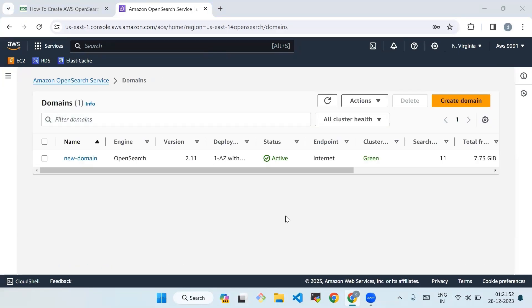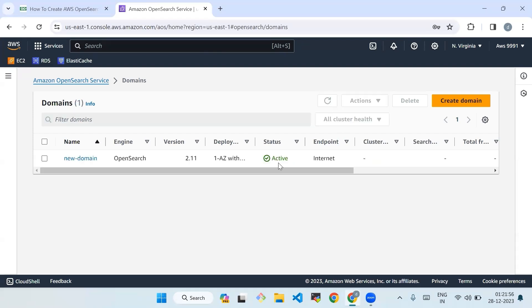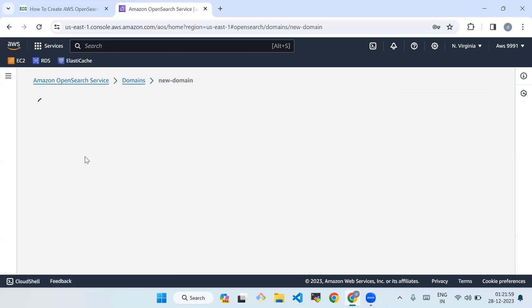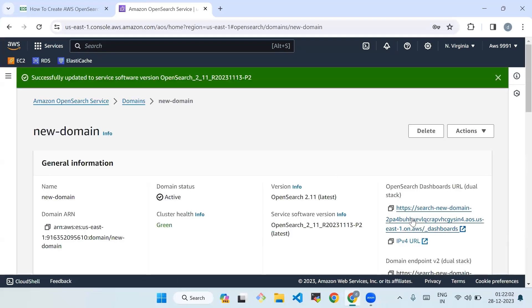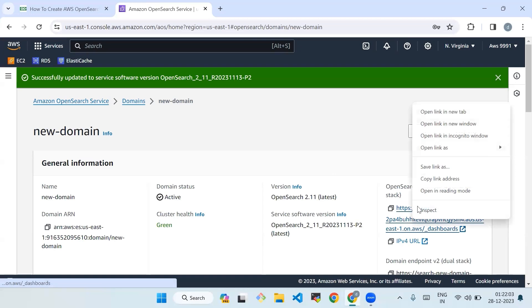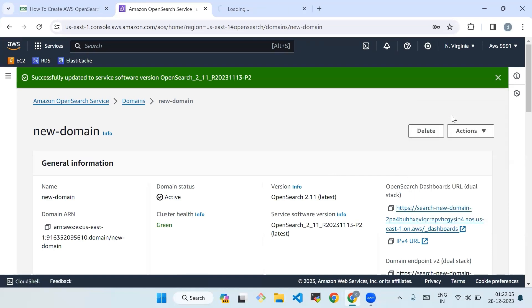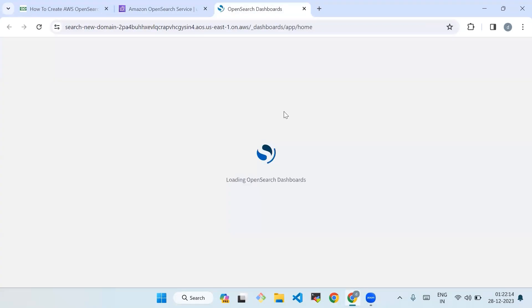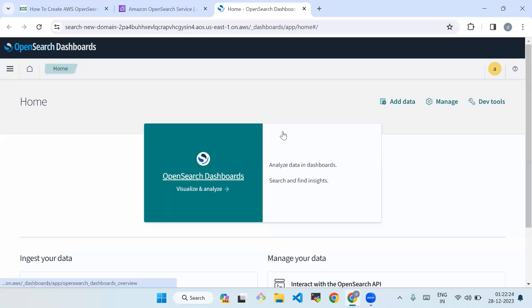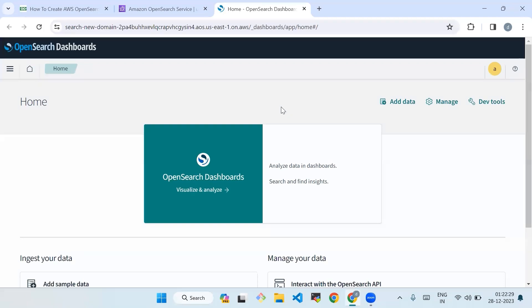After waiting 15 minutes, it's in the active state now. Here you will get OpenSearch dashboards URL and domain endpoint. Click on URL to open the OpenSearch in new tab. Step four is open OpenSearch dashboard. Here we will enter your username and password which we have given in the above steps.